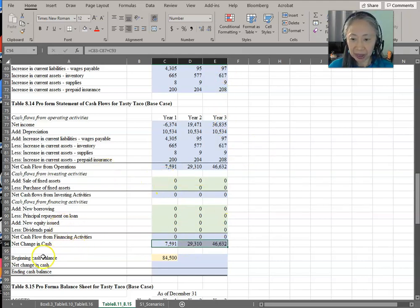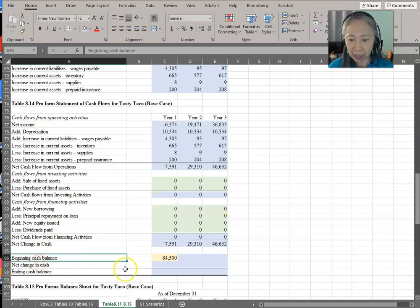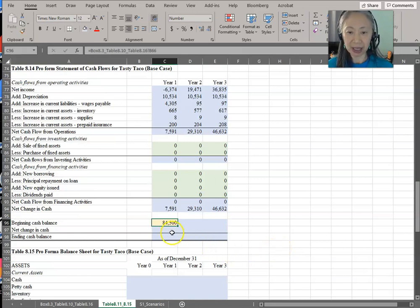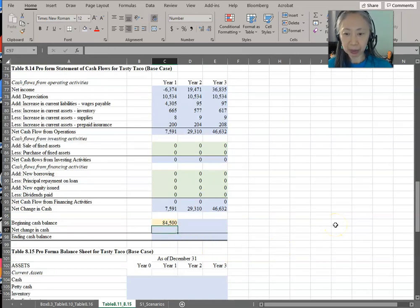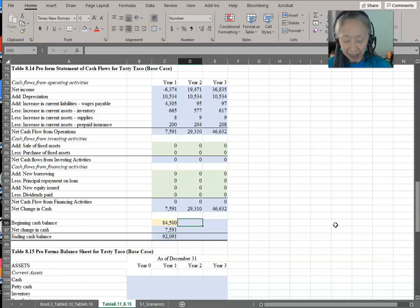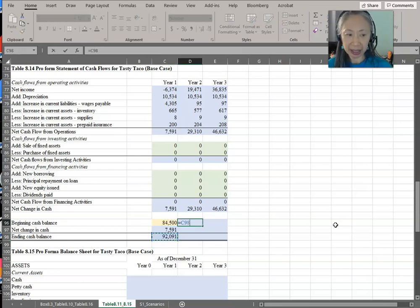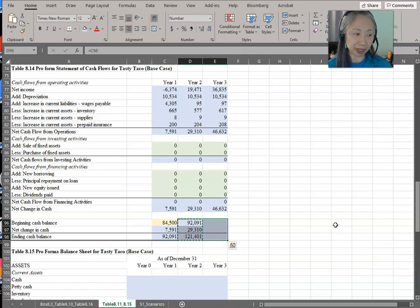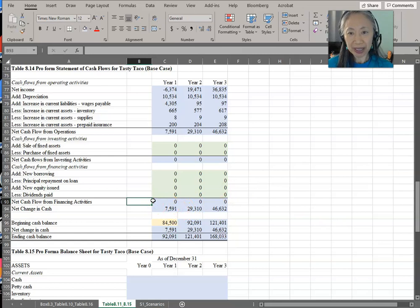Next, we can figure out the cash balance. The beginning cash balance is from the startup — that's how much money we start with. The ending cash balance equals beginning balance plus the net change in cash. In year two, the beginning balance is the ending balance from the previous year, and the rest of the formula stays the same. We can copy this across, and we are done with the statement of cash flows.